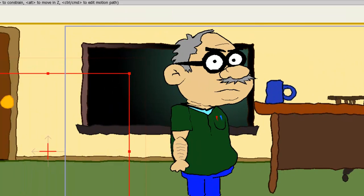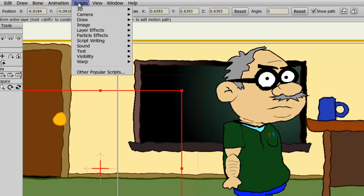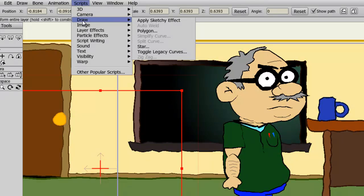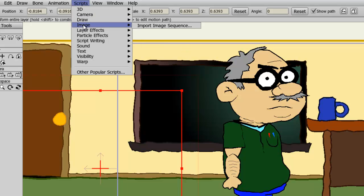You have many other scripts here to choose from. Scripts for drawing. For instance, I could apply a sketchy effect, polygon, star, and so on. You could import an image sequence, so a string of images back-to-back into Anime Studio.